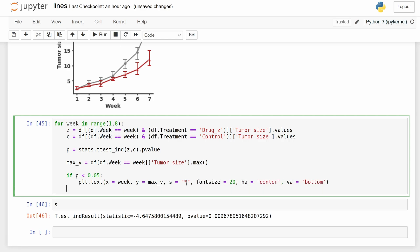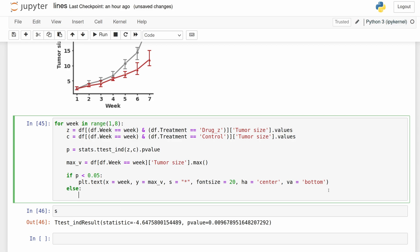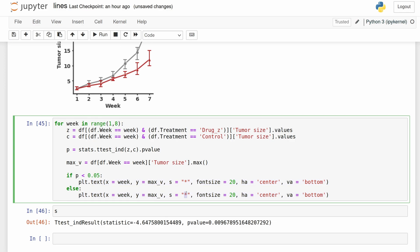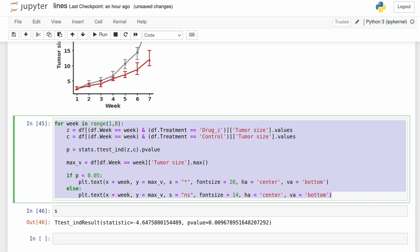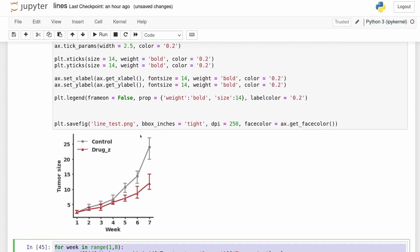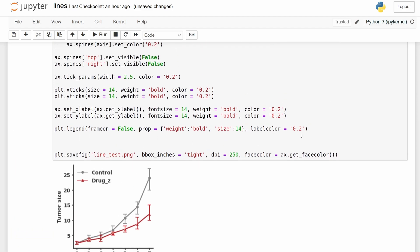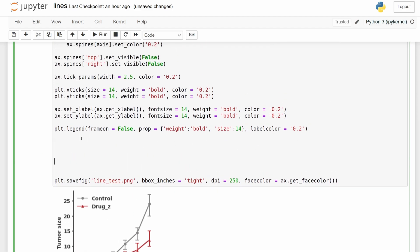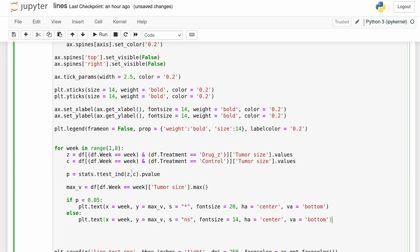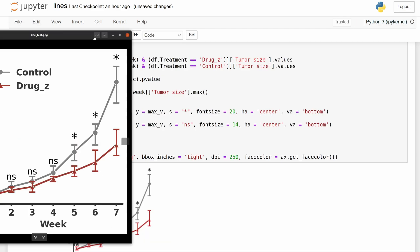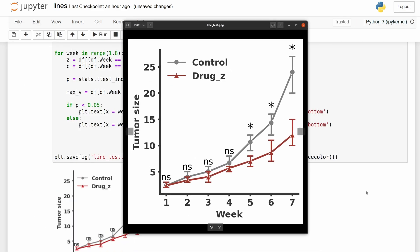So if the p-value is greater than 0.05, we're going to do all of this but add an ns. And then we just have to move this up here. So that actually looks pretty good. I'm going to change the colors to match and then I'm just going to adjust the positioning slightly.